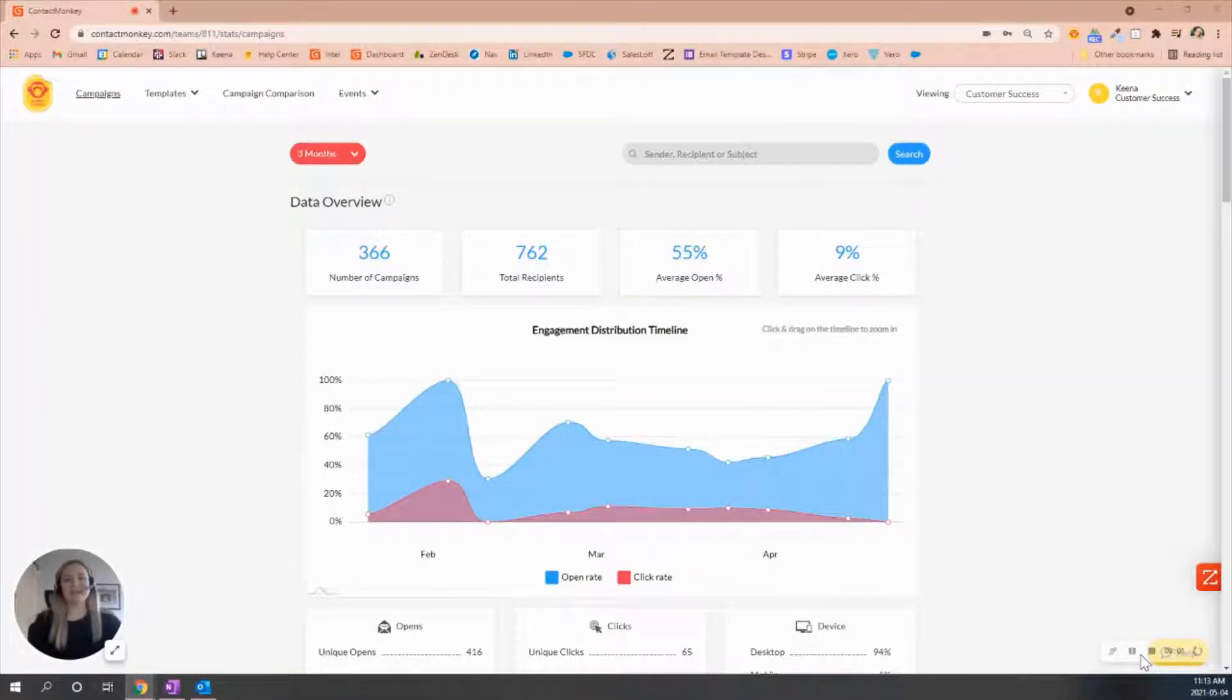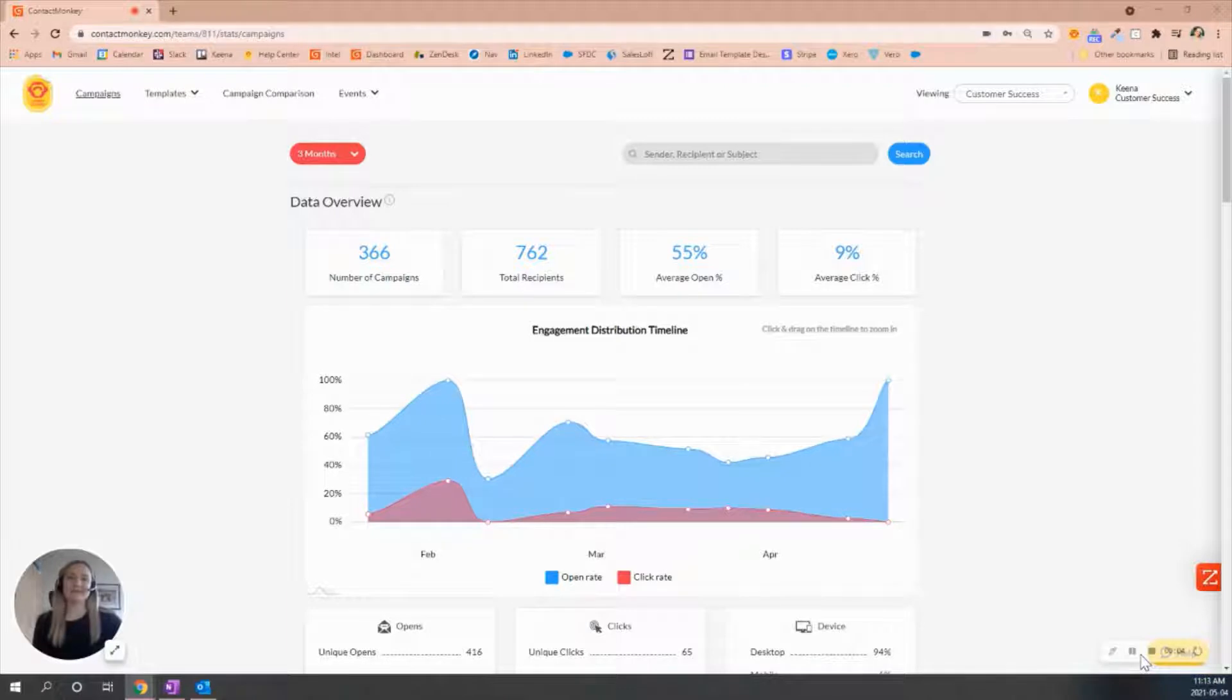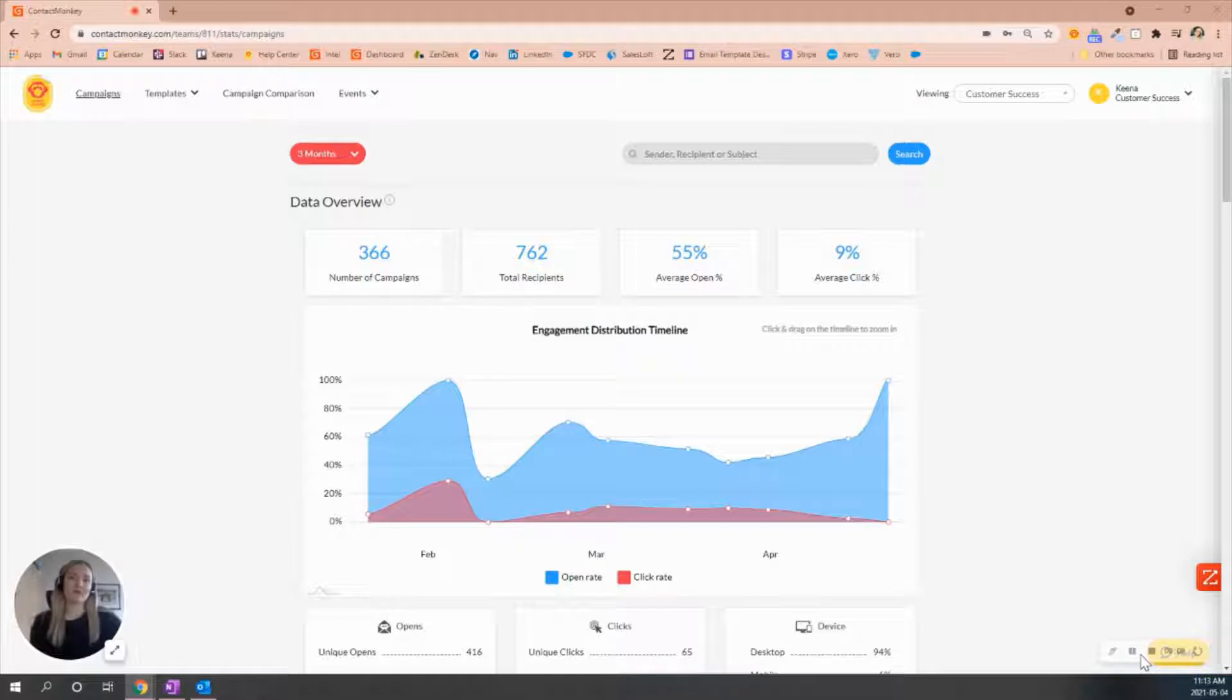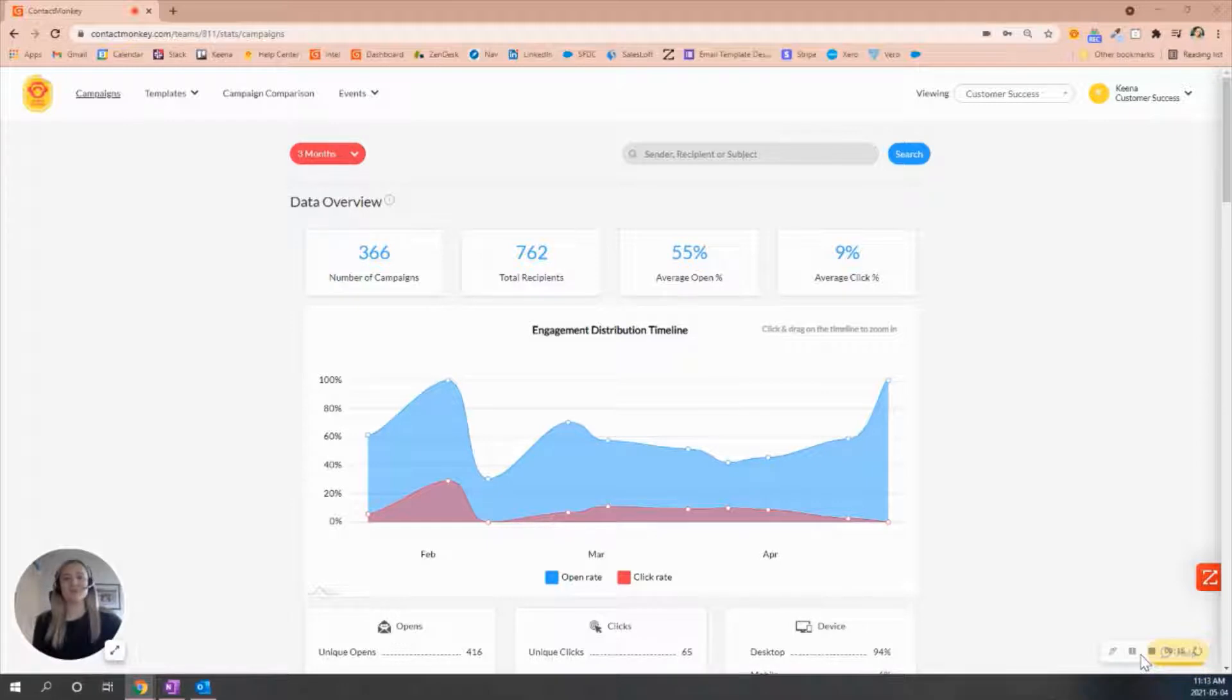Welcome to Contact Monkey Academy. Today's topic will be discussing comparing an individual campaign to an overall campaign. What I mean by individual and overall is the two different types of trackings that you'll see within Contact Monkey, and they will show on your sidebar for you to choose how you would like to track that email.